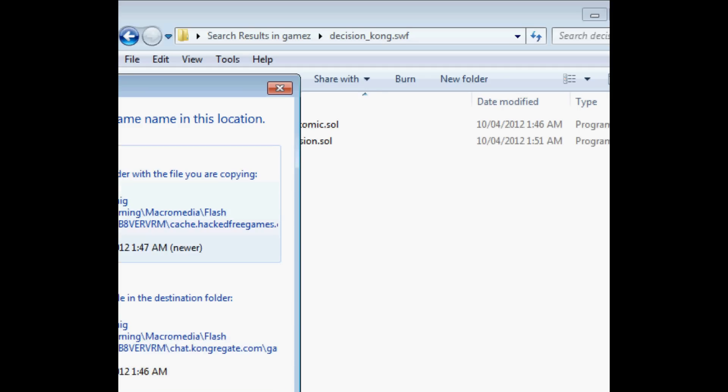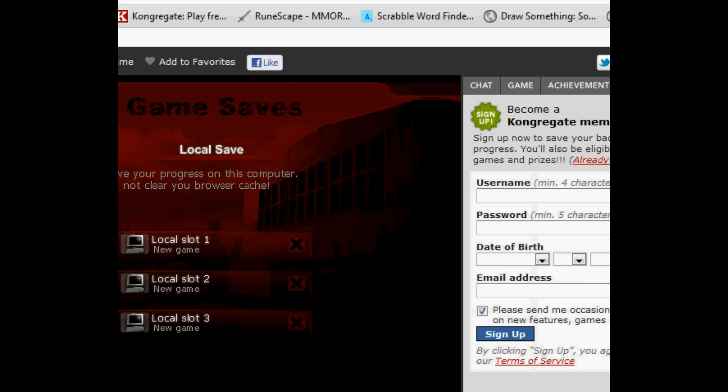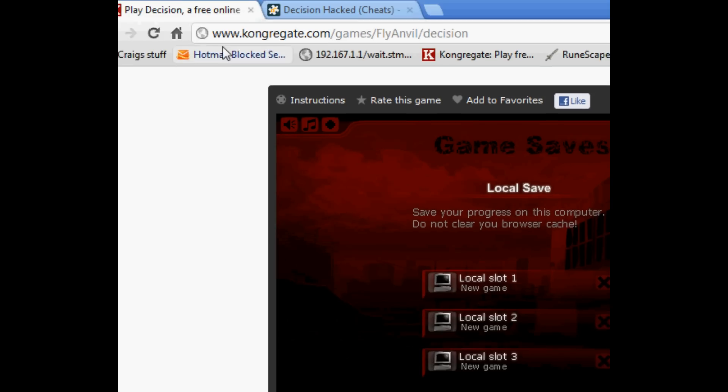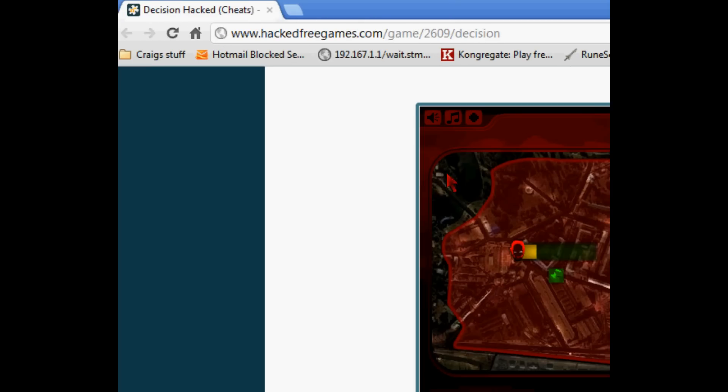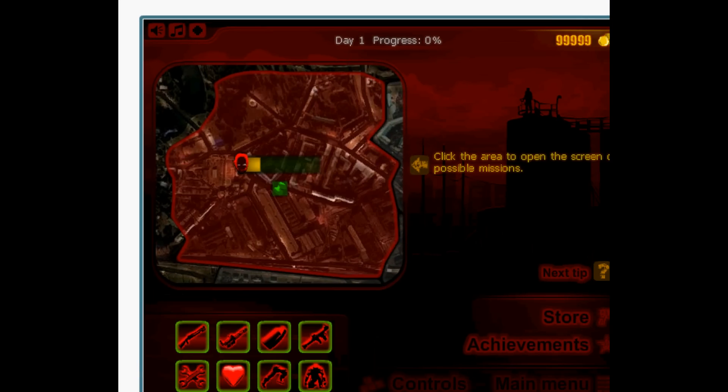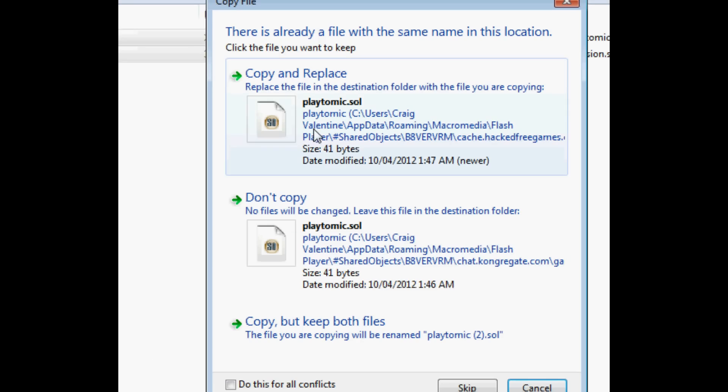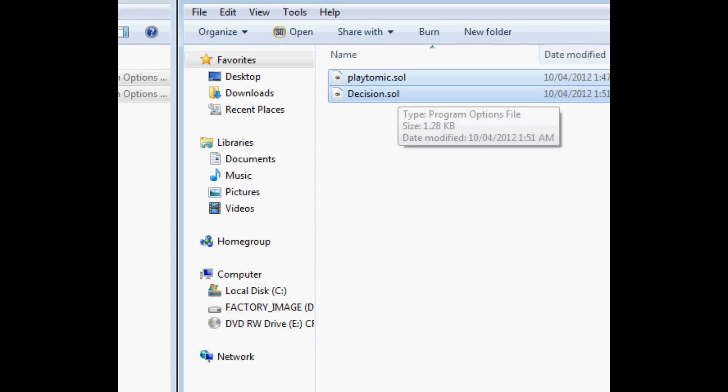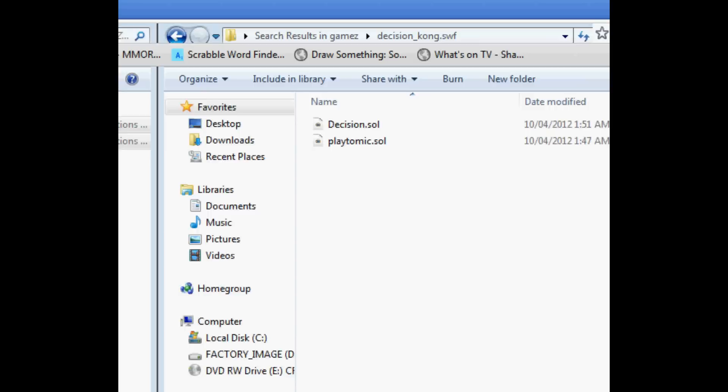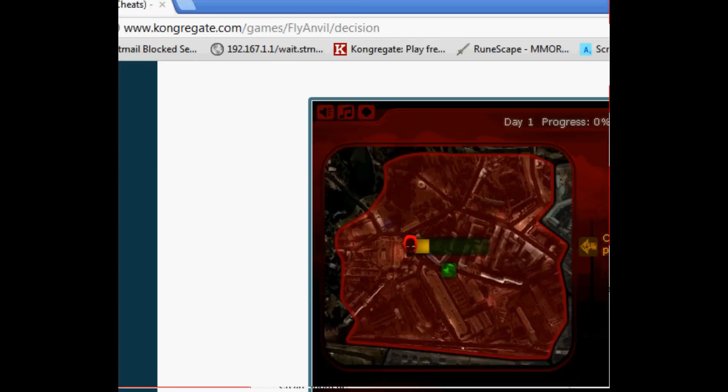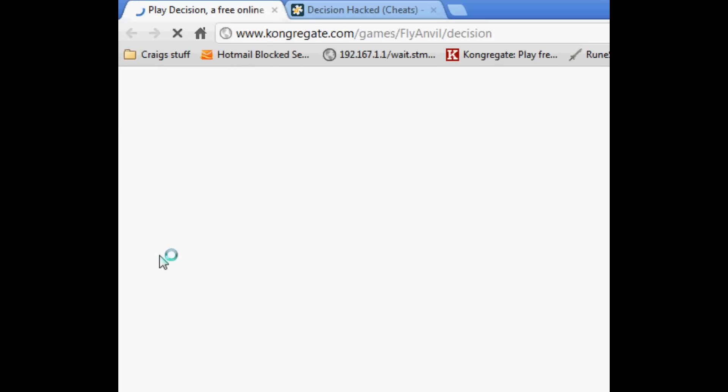Now, before you do this, I suggest you go back to Chrome. You close Kongregate. You close the window, because Kongregate saves by default when it closes. And then copy and replace. So now these files are here, as you can see. Now just reopen it, and let it load. So let it load, Kongregate.com, and let it load Decision.